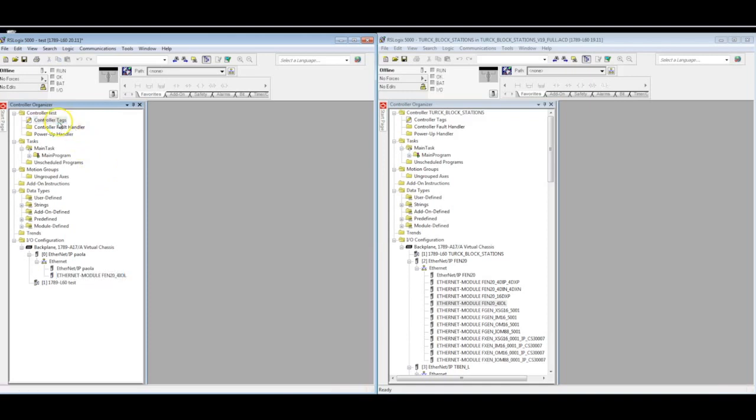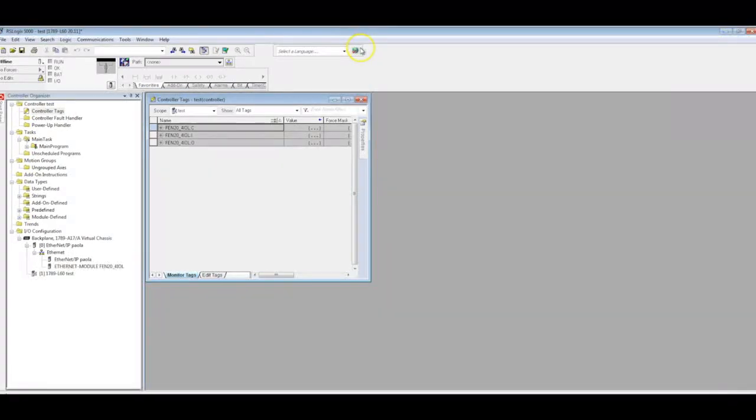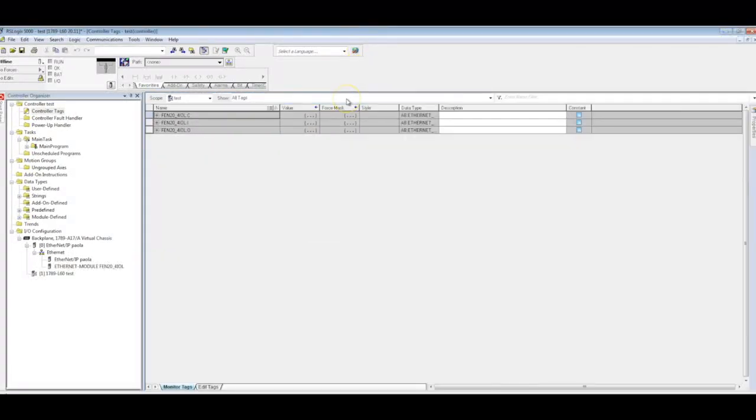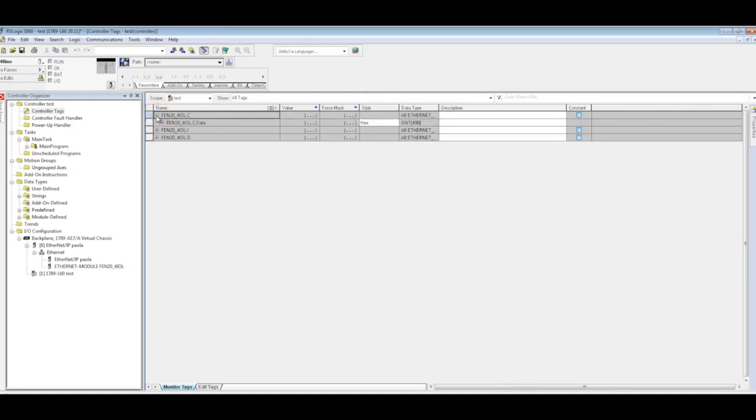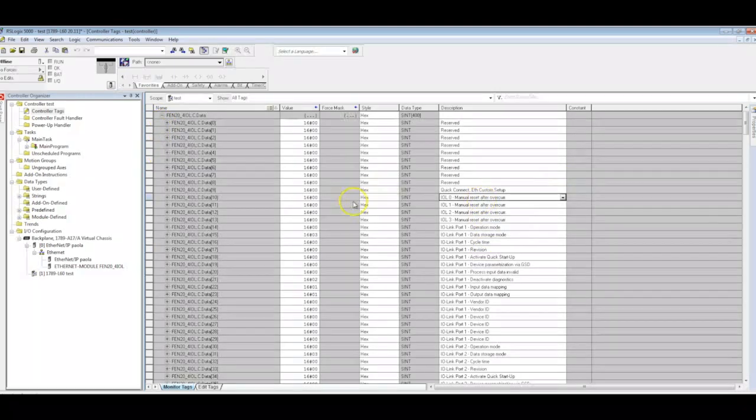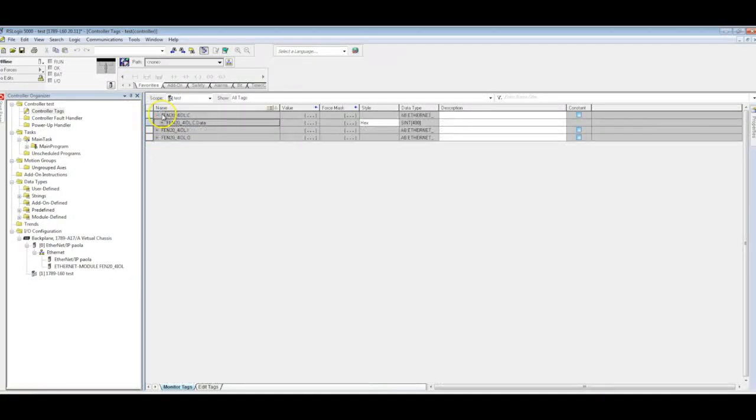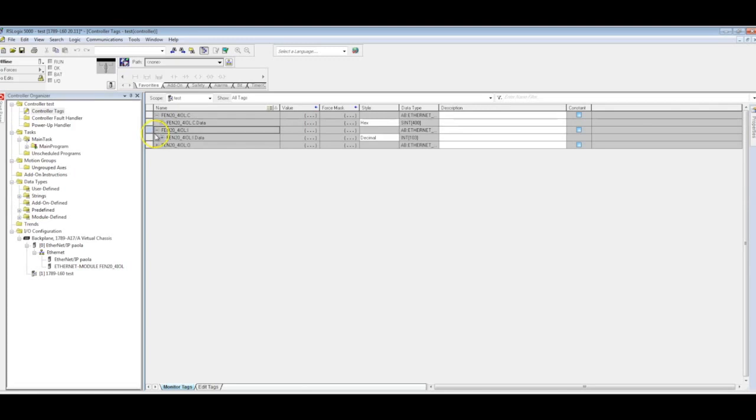So if I go here to my controller tags, the biggest advantage in my opinion of using catalog files is that you actually get the tag description on the right hand side. So you can actually interpret all of your data. This makes it a lot easier to work with and it's a lot quicker. You saw how fast that was. So this concludes my video on adding our Turk blocks into your RSLogix 5000 projects.